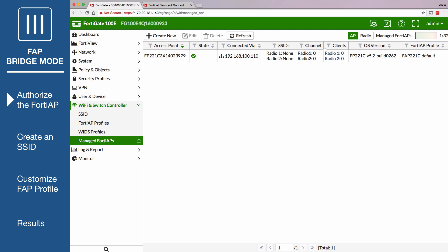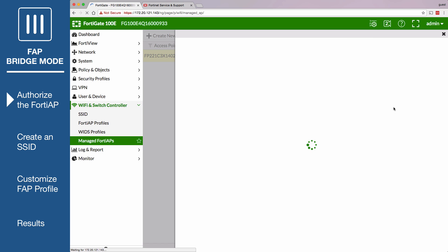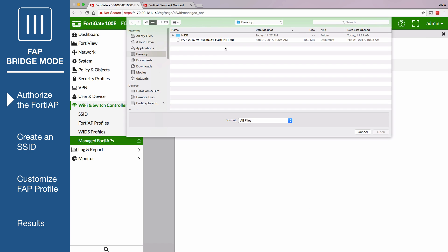Right-click on the FortiAP version and select Upgrade. Select the new firmware and click OK.